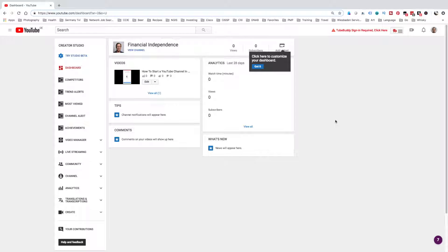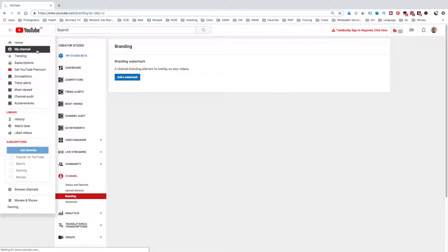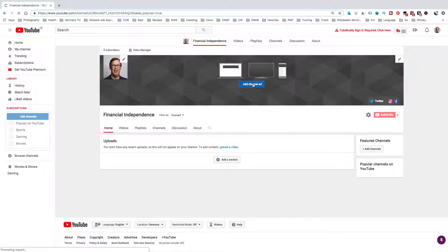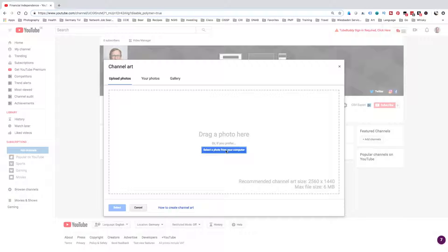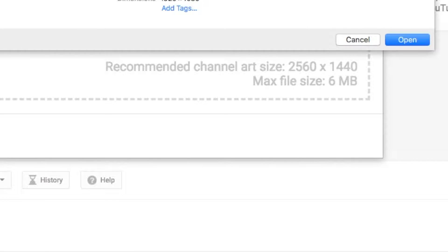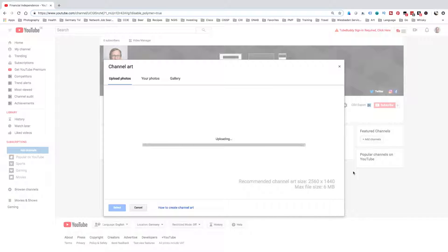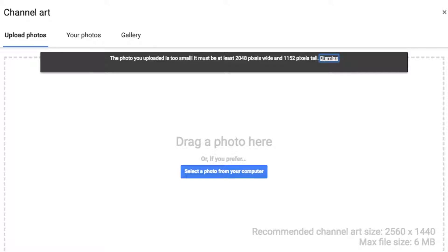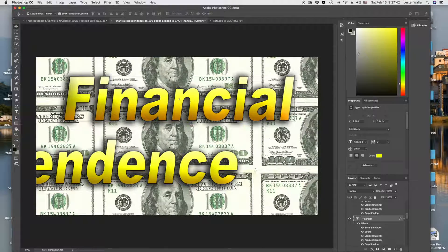Now on YouTube, we're going to go to My Channel, then Customize Channel, and Add Channel Art. The size you're going to need for YouTube is 2560 by 1440, and it's got to be less than 6 megabytes. I didn't prepare that in advance, so my existing photo won't work. So I go and start a new template at 2560 by 1440 at 72 resolution and hit Create.